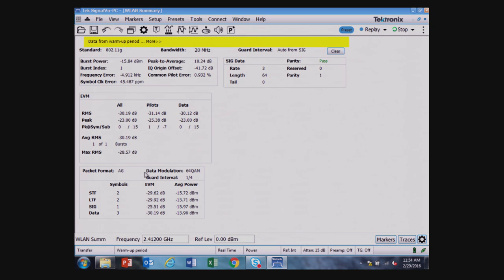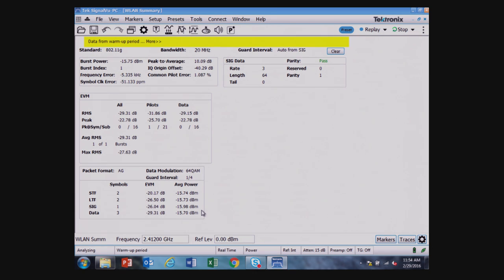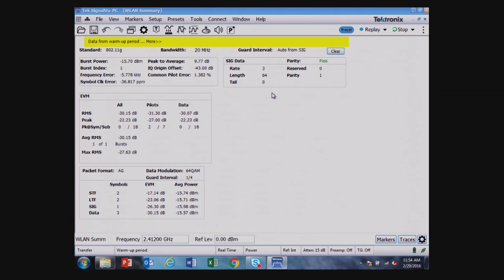The guard interval, different components of the signal's parameters for their error vector magnitude, and average power, the SIG data. It's passed the parity check.